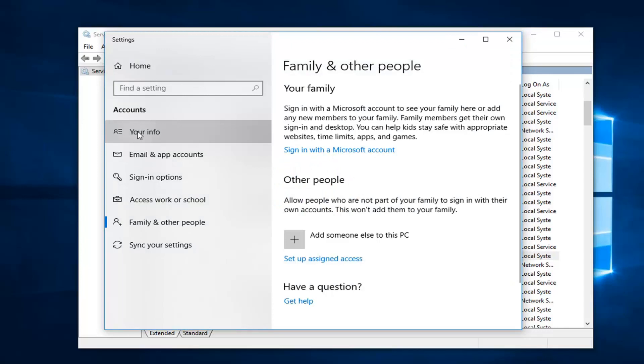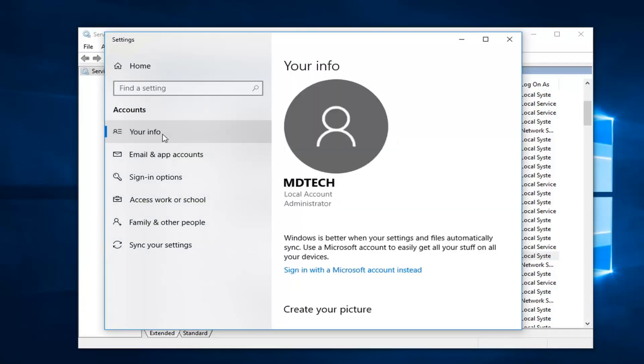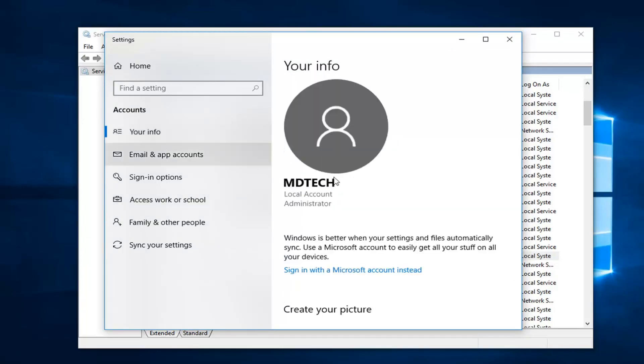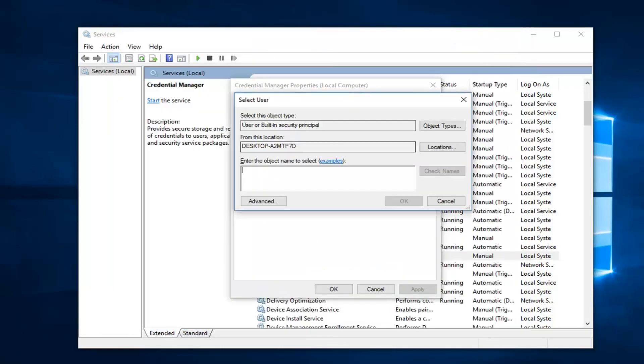So if I go underneath your info on the left side, see my user name is MD Tech, so I'm just going to type in exactly how that appears.